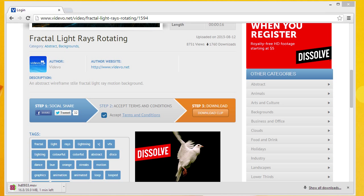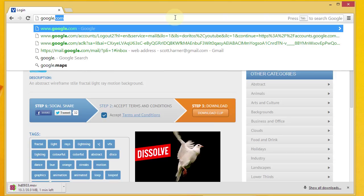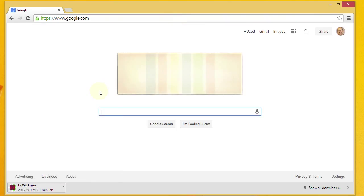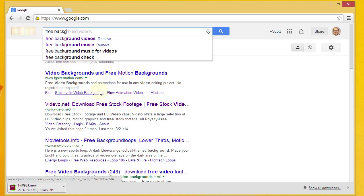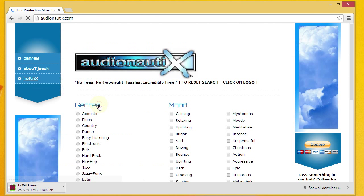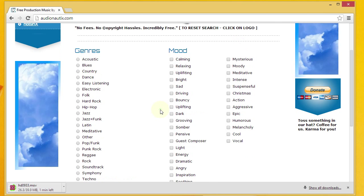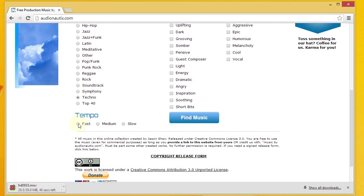While the background video is downloading, the next thing you want to do is look for some background music. Go back to your search engine and search for free background music. A good option I found is free production music by Jason Shaw at Audionautix.com. This website lets you pick a few parameters regarding the music you want. Let's say I want my intro to be techno with a fast tempo, and we'll say bright for the mood. Then hit find music.